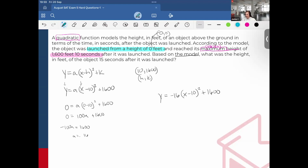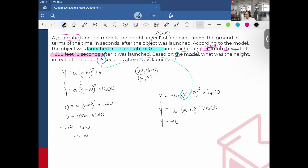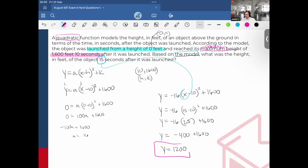Amazing. And then the final step: based on the model, what was the height in feet of the object 15 seconds after it was launched? I substitute x = 15: y = −16(15 − 10)² + 1600 = −16(5²) + 1600 = −16(25) + 1600 = −400 + 1600. Therefore, at 15 seconds, the height of this object will be 1200 feet.